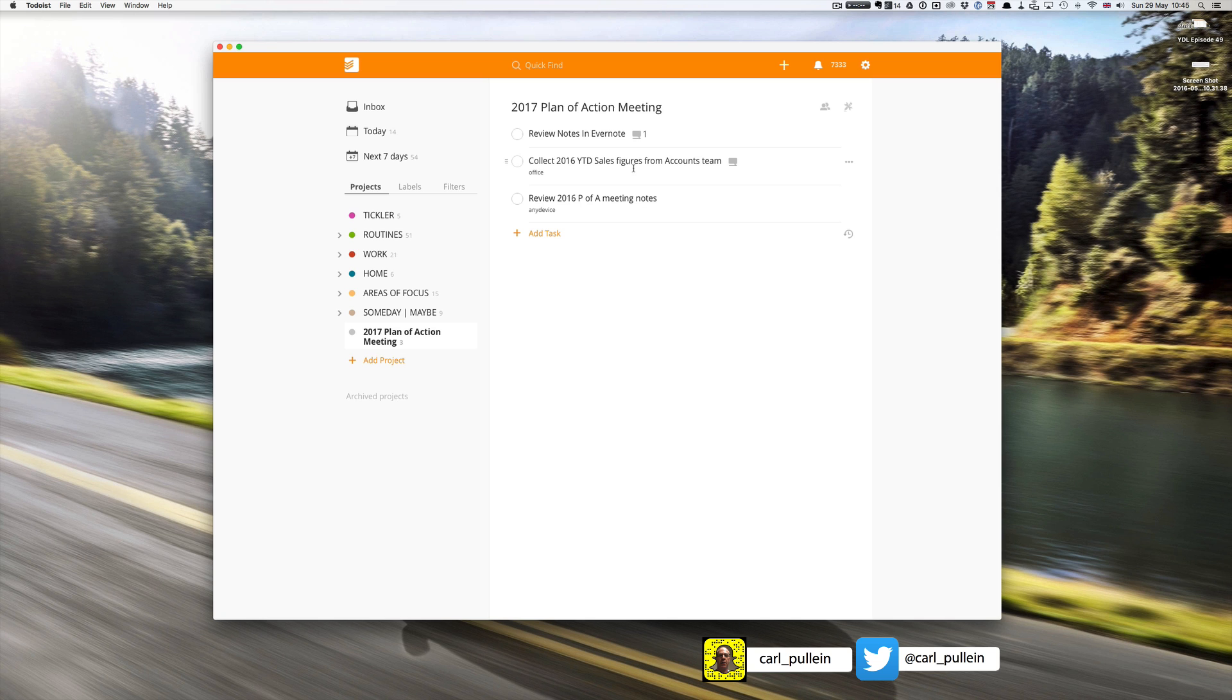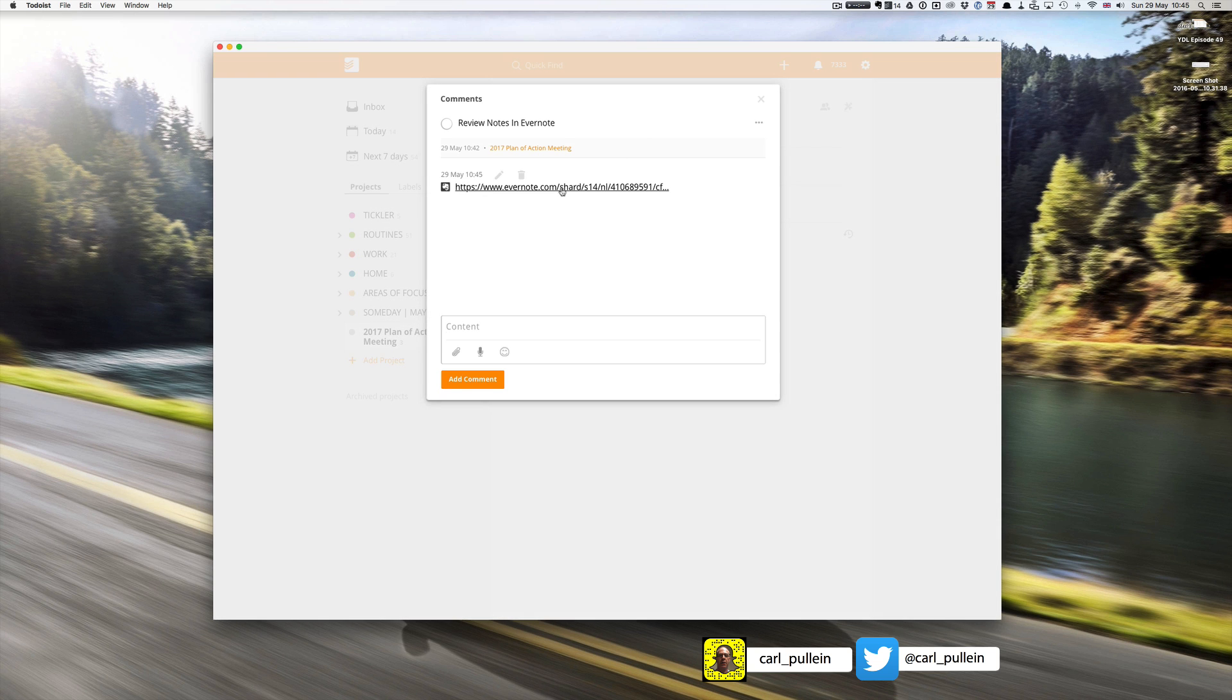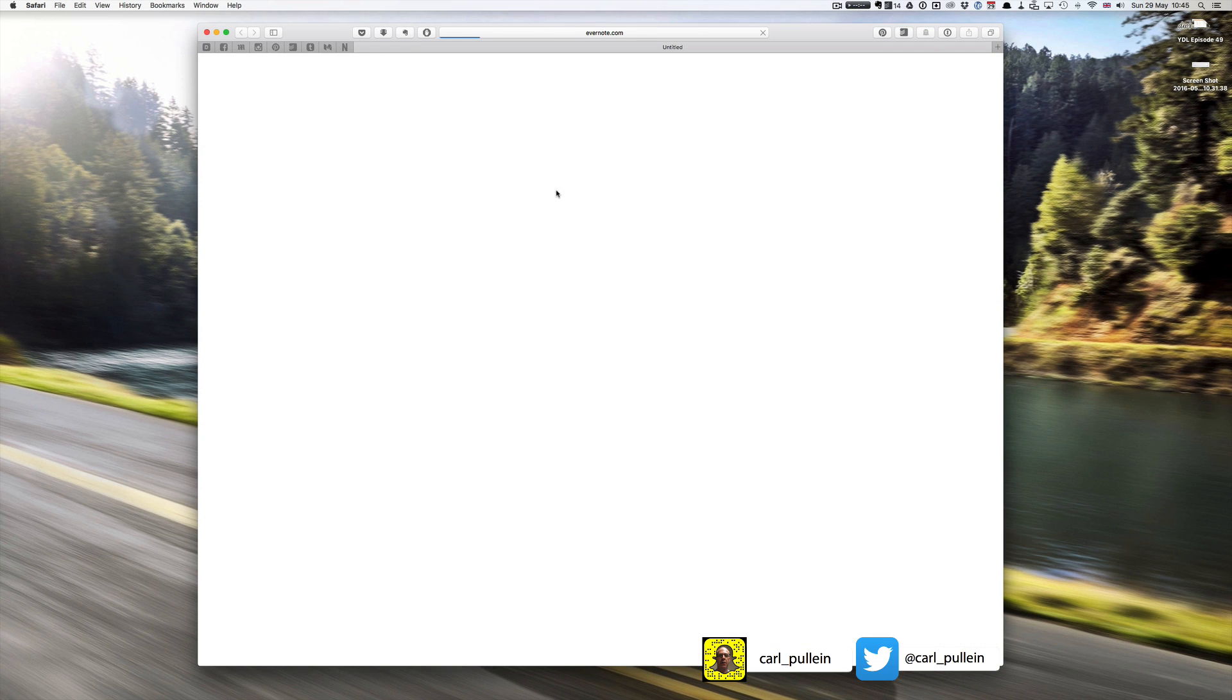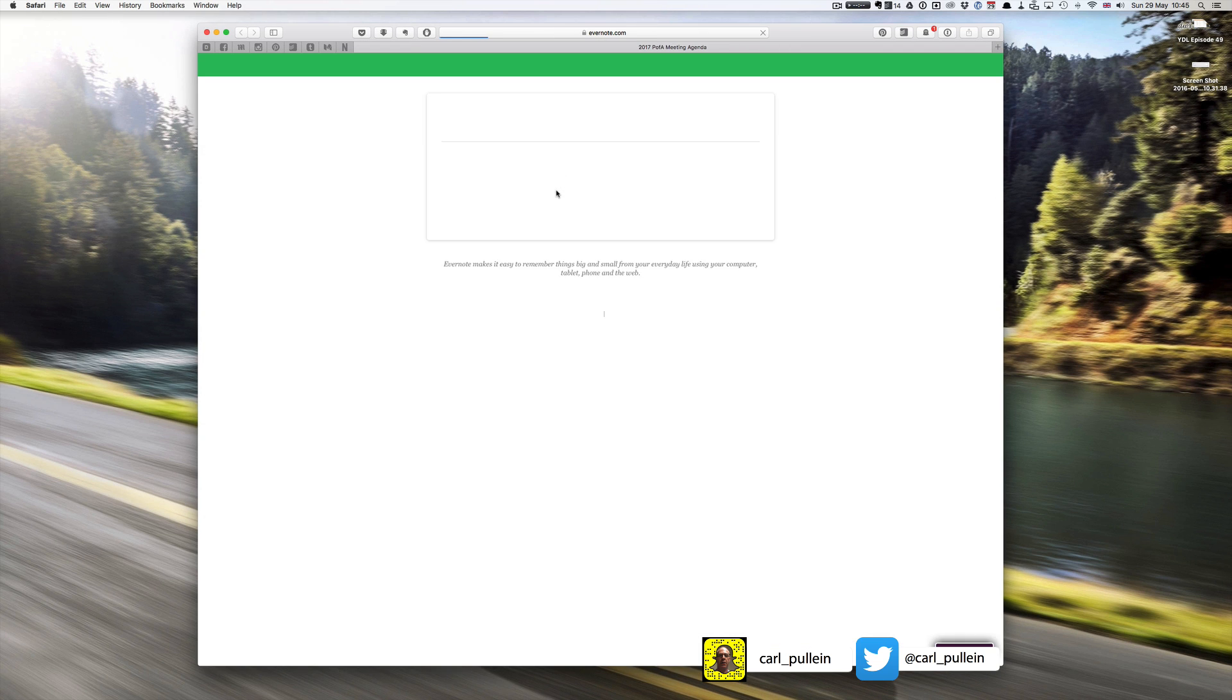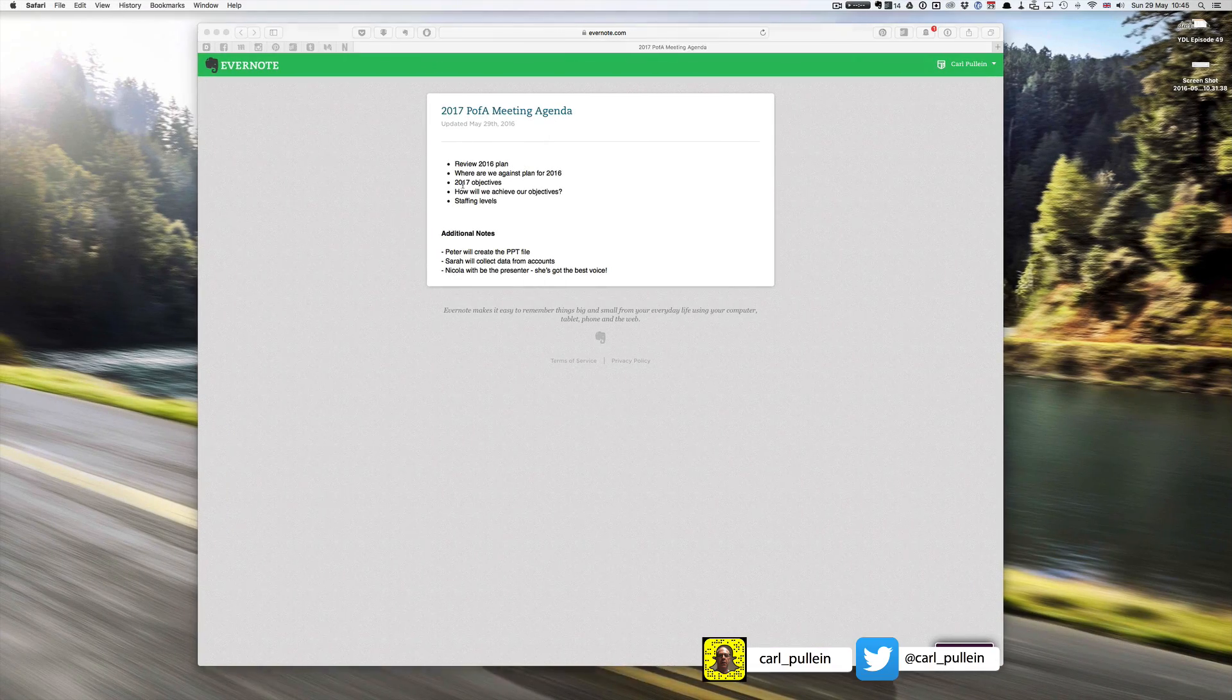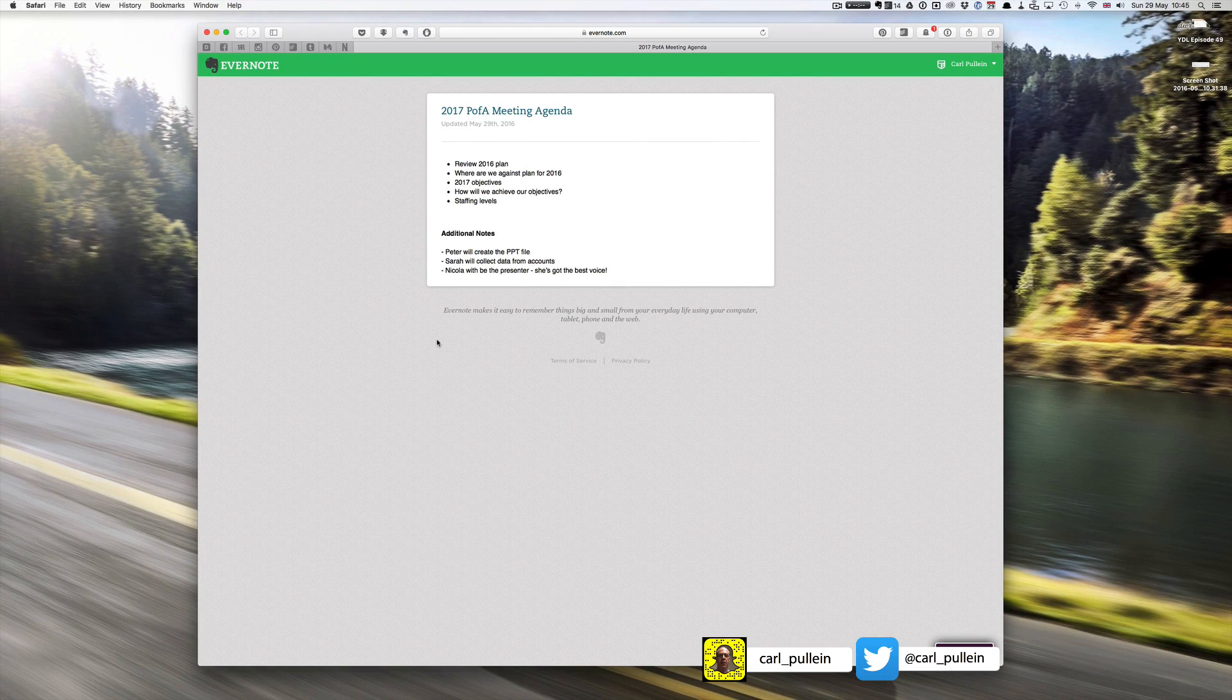So now when I come to this title review notes in Evernote, I notice that it's got a note and I can click on that and it will open up the note in the web browser version of Evernote.